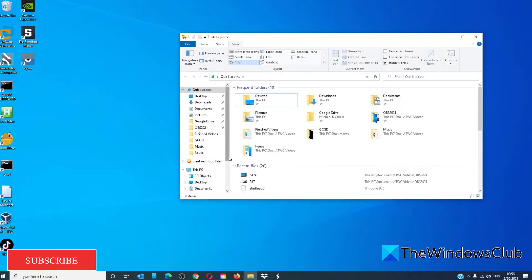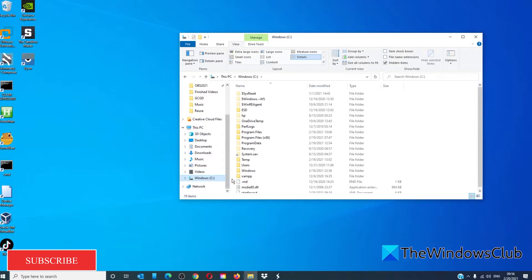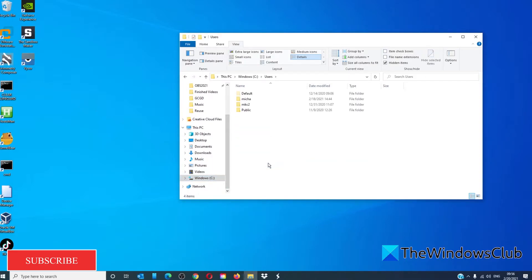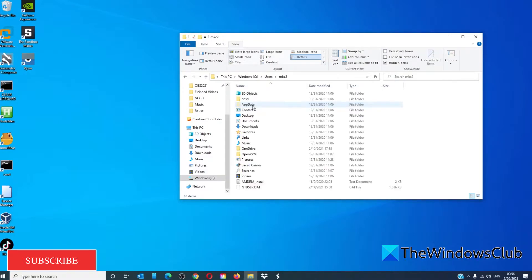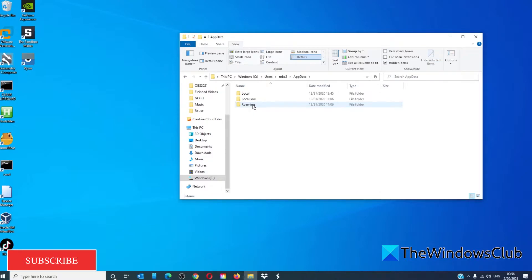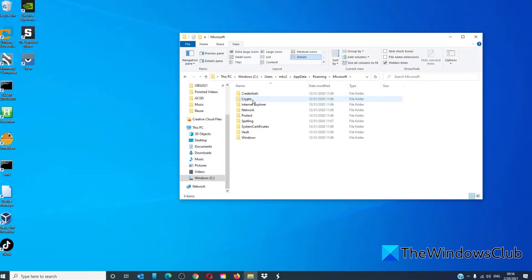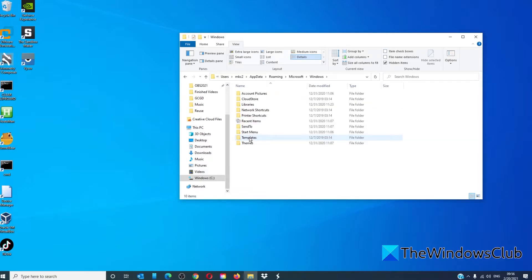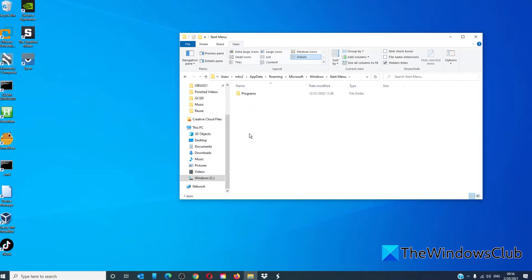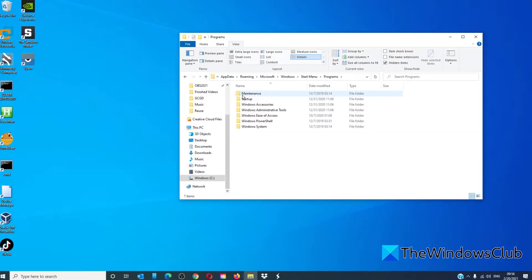Then navigate to, for a particular user, go to the C drive, users, that particular user, app data, roaming, Microsoft, Windows, start menu, programs, and startup.